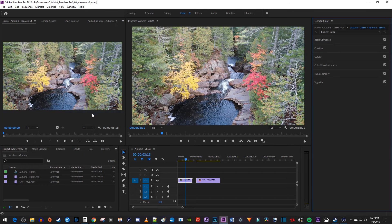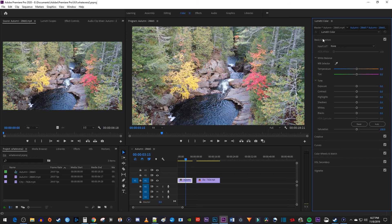In the Lumetri Color panel, open up the Basic Correction section. In Basic Correction, we'll mostly be playing around with these tones.